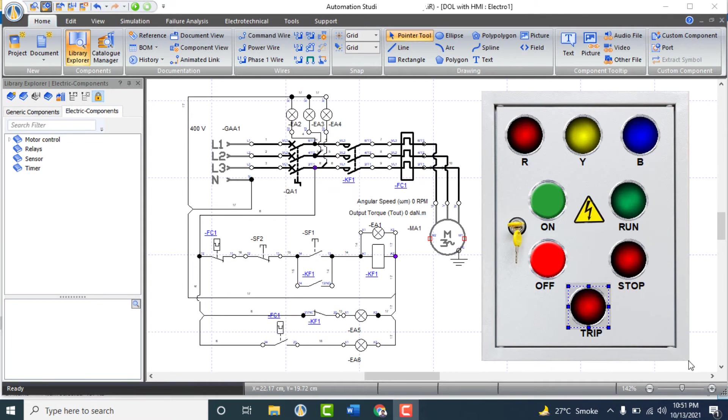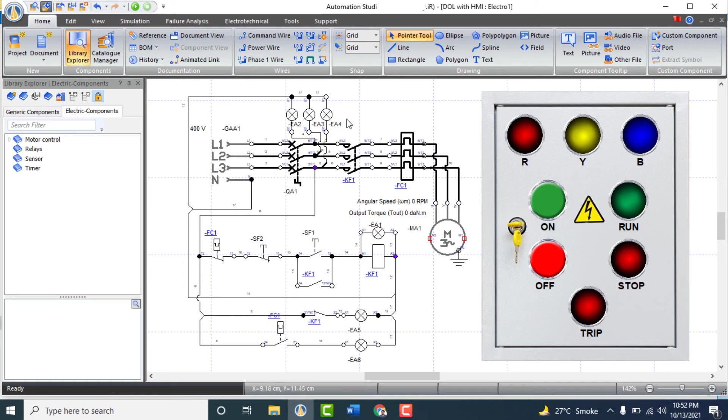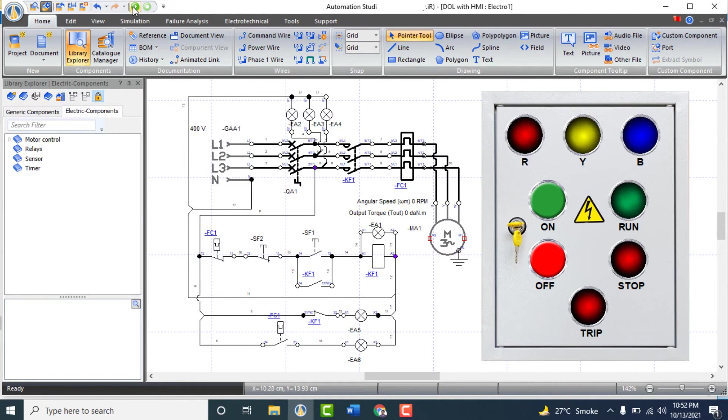Now all the components that have HMI are added and linked properly. So this front door of panel looks like real, and we can control the motor from this panel.